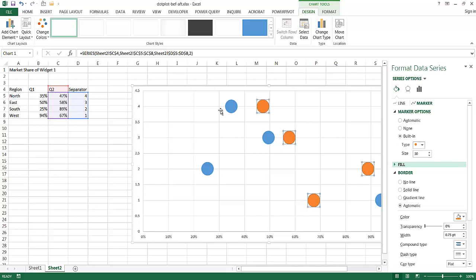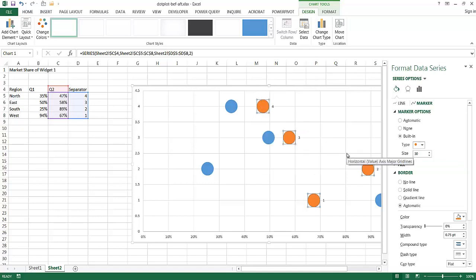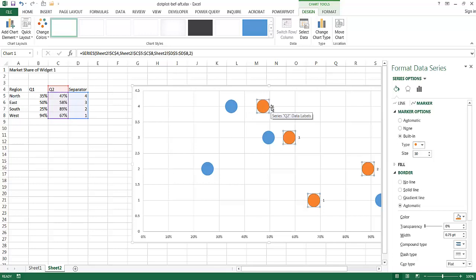Now I want to put the percentage numbers inside the markers. Since I'm on Q2, I'll right-click and go to Add Data Labels. This adds the data labels for the separator — but I don't want that. I want the labels with the percentage values, which are the X values. It gave me the Y values (4, 3, 2, and 1) but I need the X values.